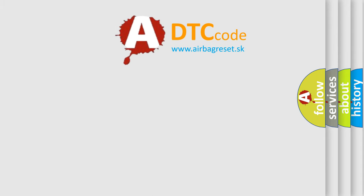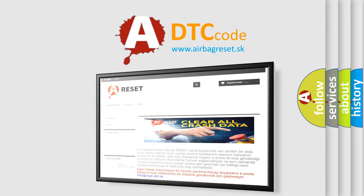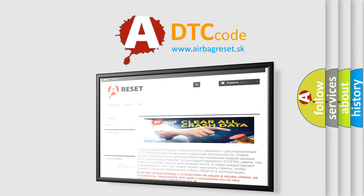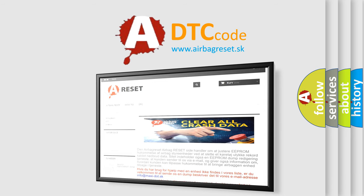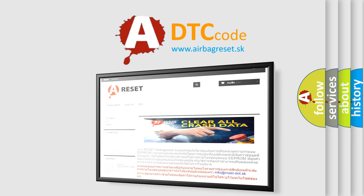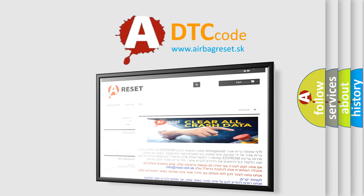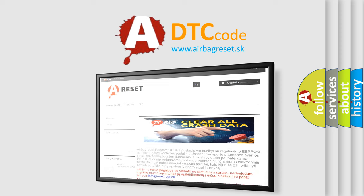The airbag reset website aims to provide information in 52 languages. Thank you for your attention and stay tuned for the next video.